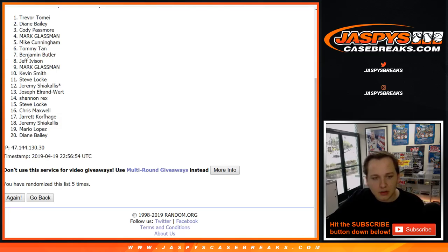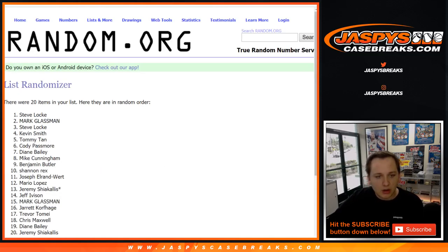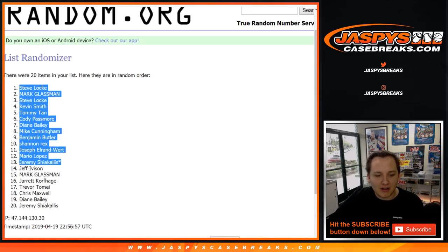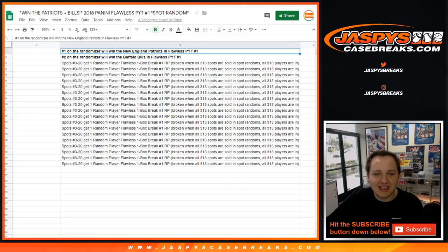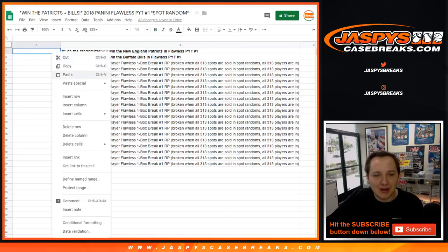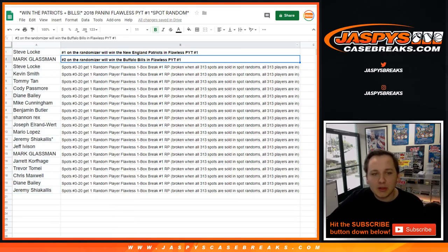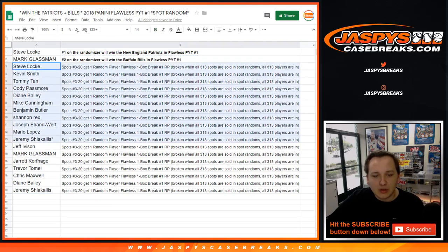Steve and Mark! Wow, I guess you do need to capitalize your names. Mark's on a heater with the spot randoms. So Steve, you got the Patriots. Mark, you got the Buffalo Bills. The rest will be in that player break.